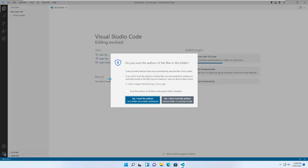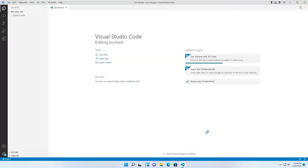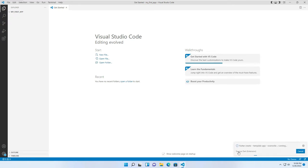VS Code will take some time. I will click 'I trust the authors.' Visual Studio Code will now take some time to create the Flutter project for you, so let's wait a while.